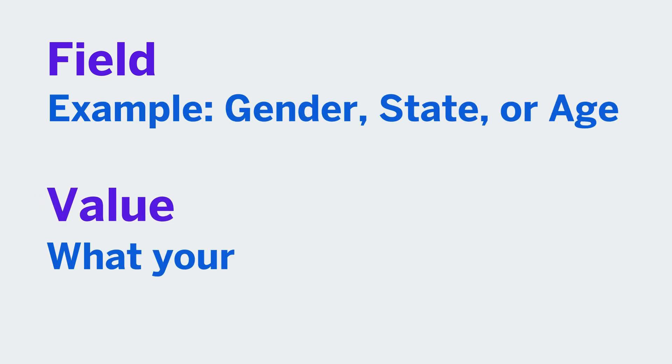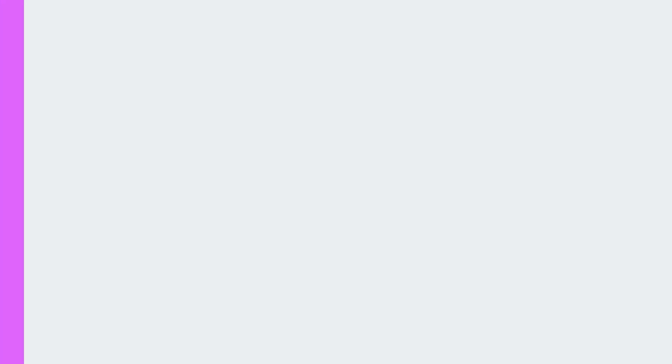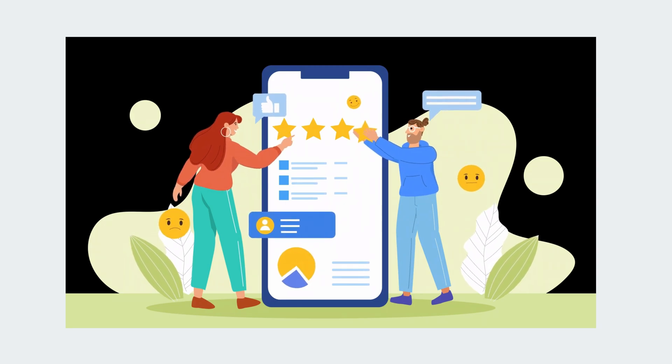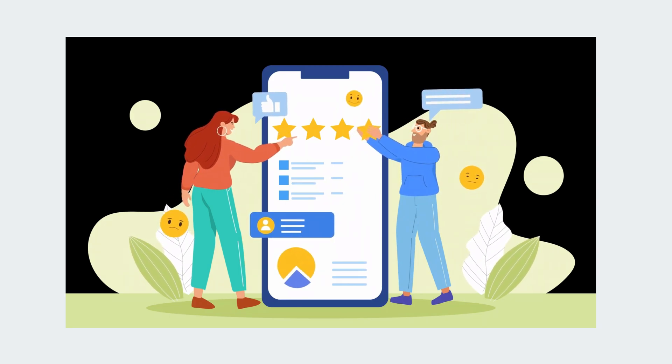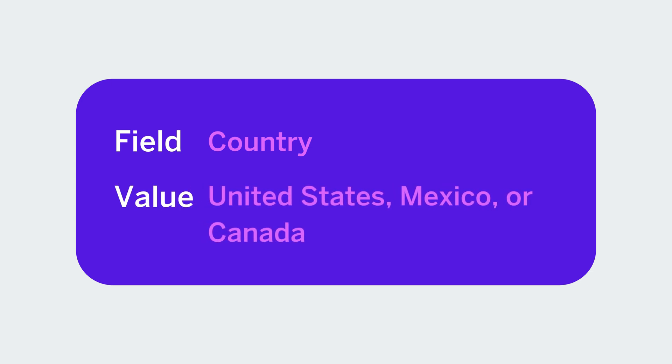The value is what your field will be set to in your data. Just as one question can have multiple possible answers, an embedded data field can have multiple possible values. For example, a field called country might have a value of the United States, Mexico, or Canada.